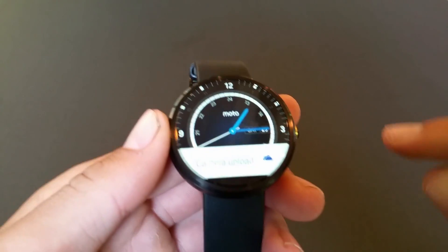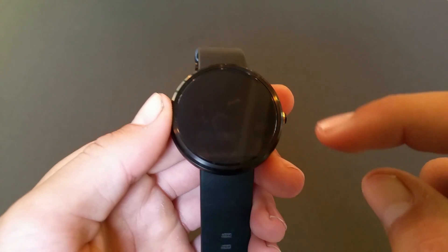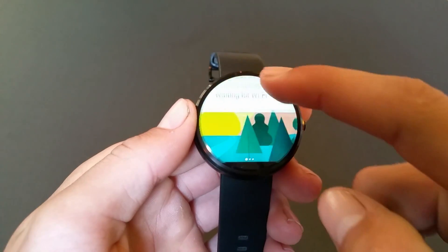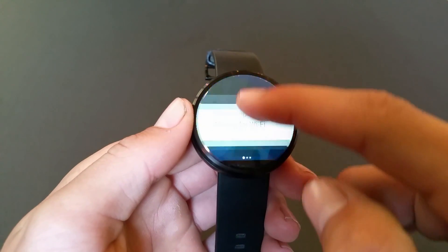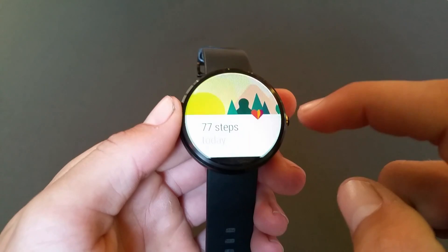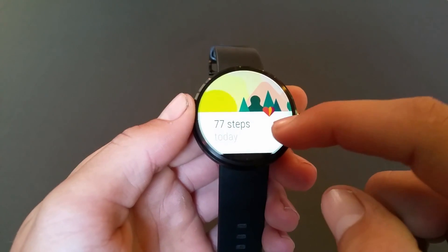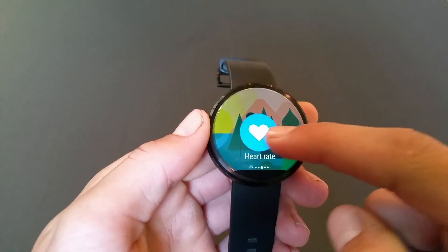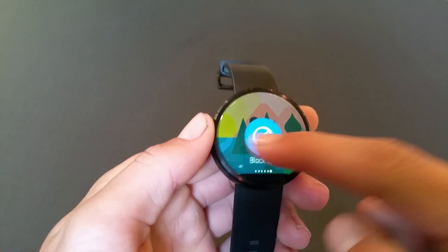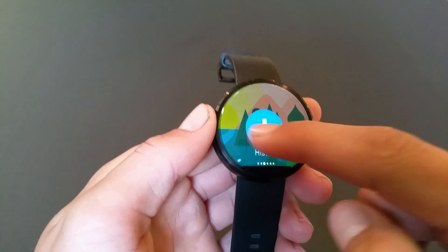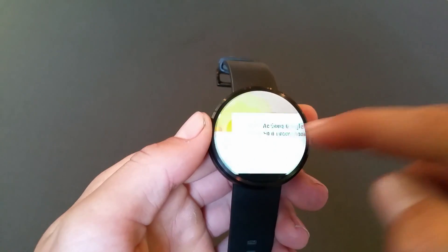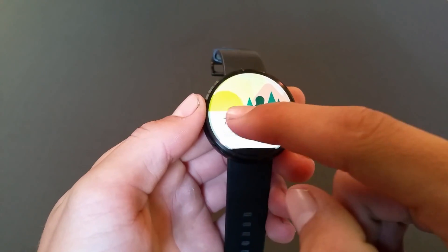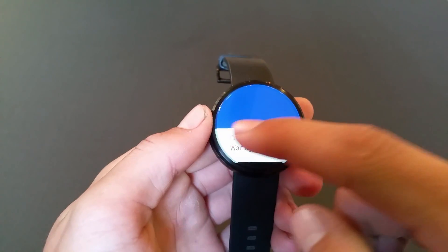Right here you'll see your notifications peeking up, so you can just slide up and take a look at all of them. You can swipe them to the left to take actions on them — each notification will have different actions.